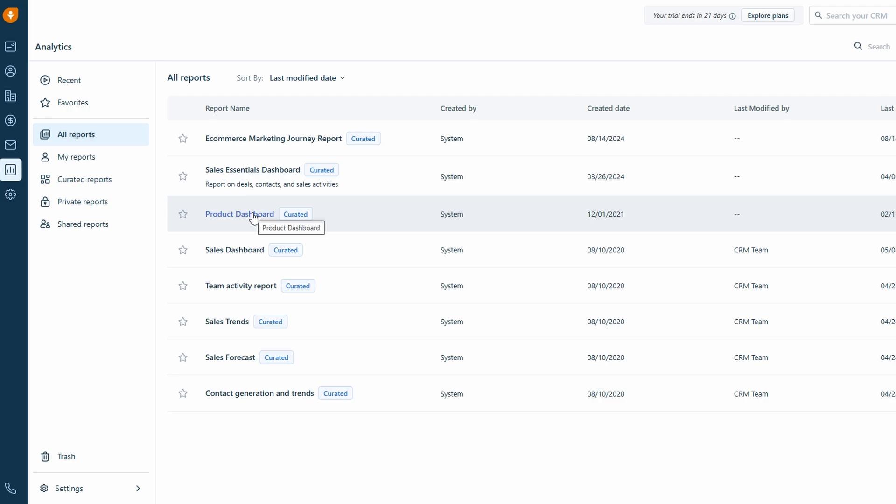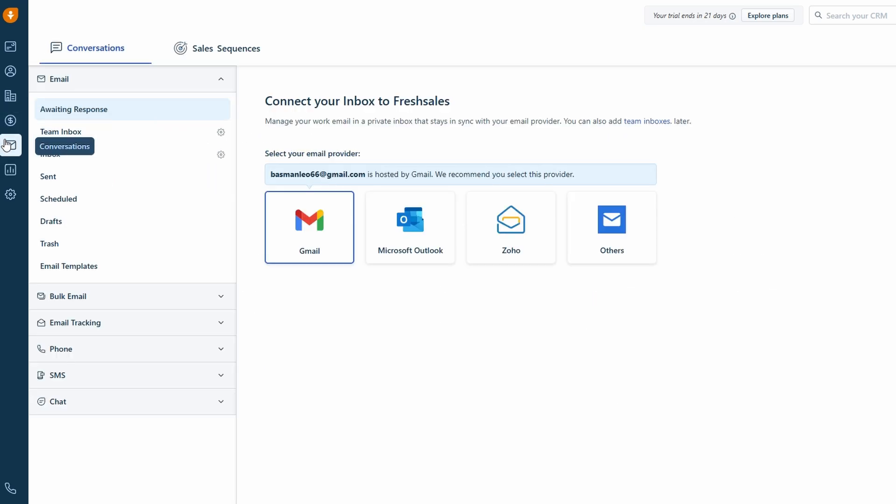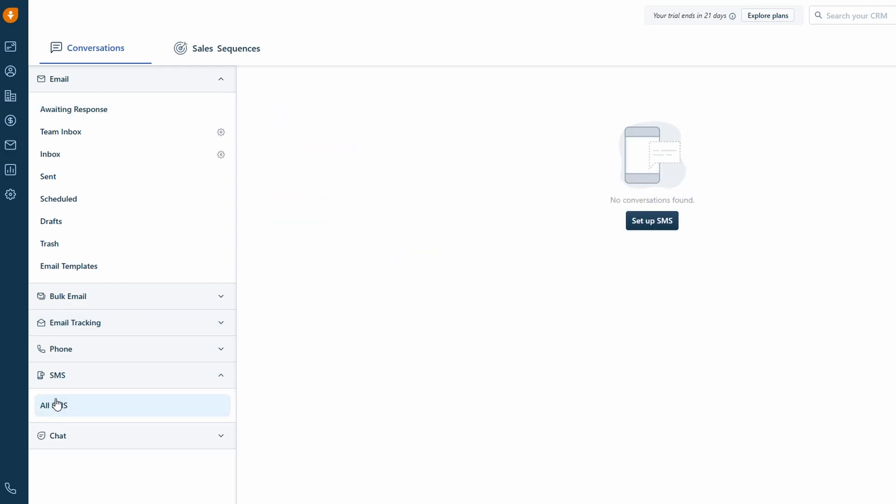Fresh Sales makes it super easy to handle all your sales communication directly within the CRM. Instead of jumping between different tools or platforms, you can send emails, make phone calls, and even send SMS messages straight from Fresh Sales. This helps keep everything organized and in one place, which is a huge time saver. No more flipping between your email inbox, messaging apps, and CRM. You can manage it all in a single, easy to use platform.